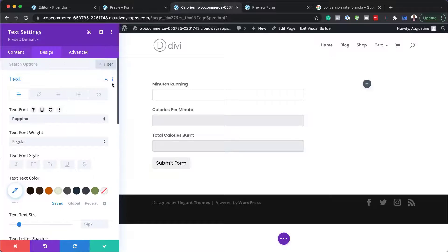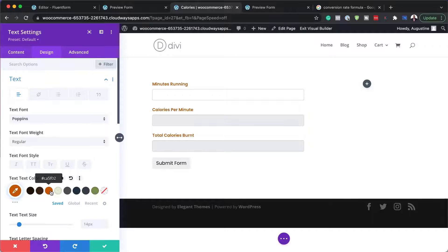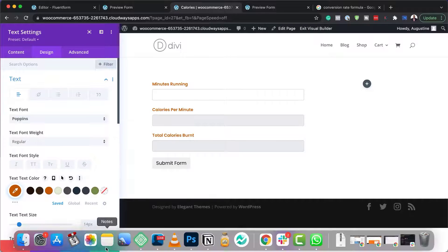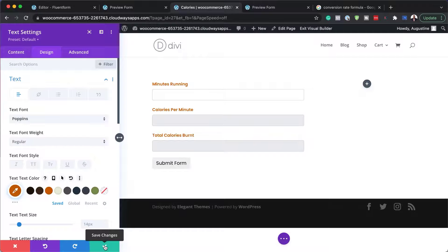I'll select Poppins and notice it's updated right away, which is pretty cool. I can even go in and add my colors if needed — those are the customizations I can do with this form.